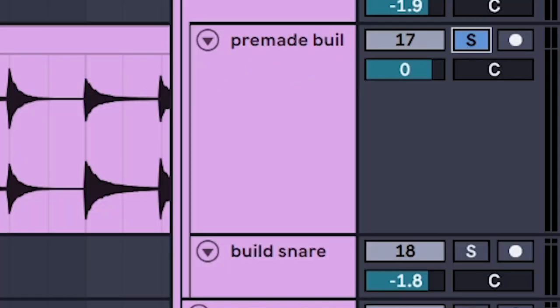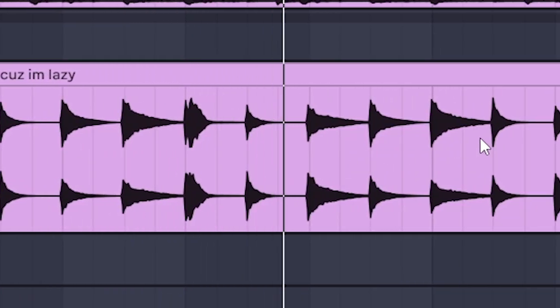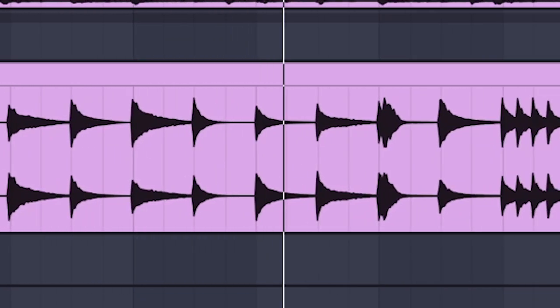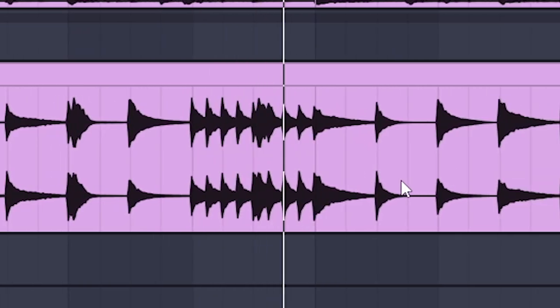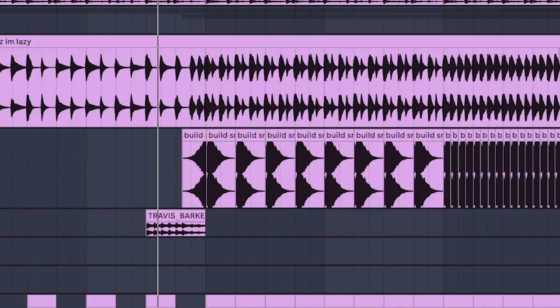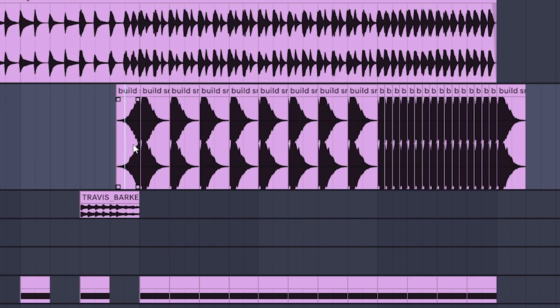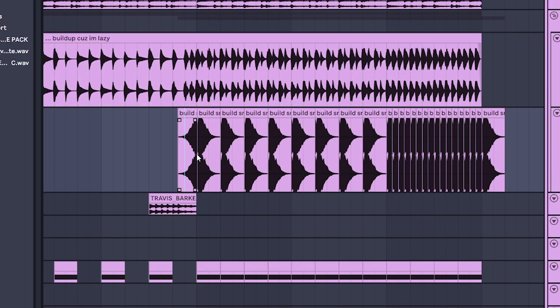Fast pre-made snare loop, because I'm lazy. Thick snare layer that goes fast. That I made myself, because I'm not actually that lazy.